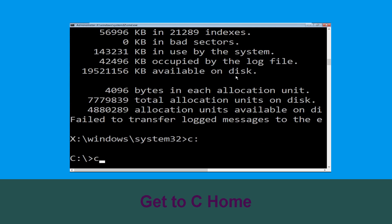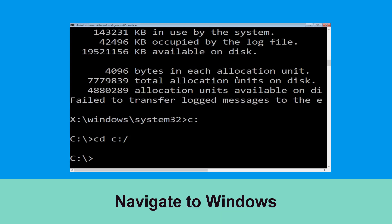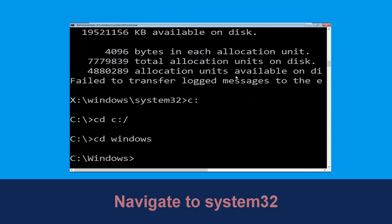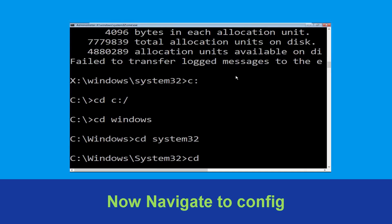Now type: cd c:\ and hit Enter to execute the command. Now type: cd windows and hit Enter to execute the command. Then type: cd system32 and hit Enter to execute the command.